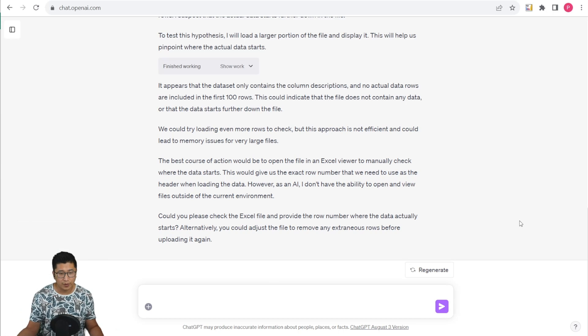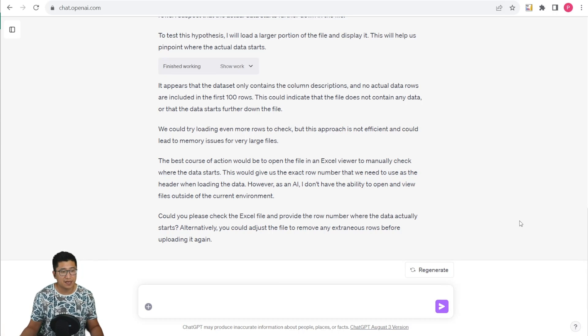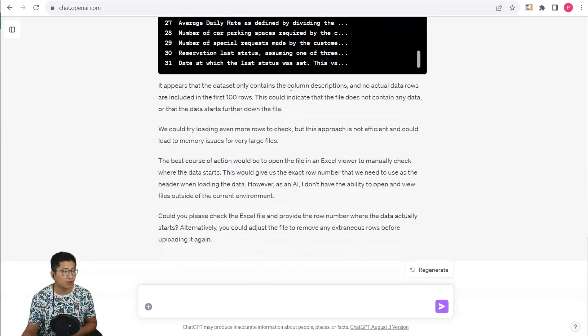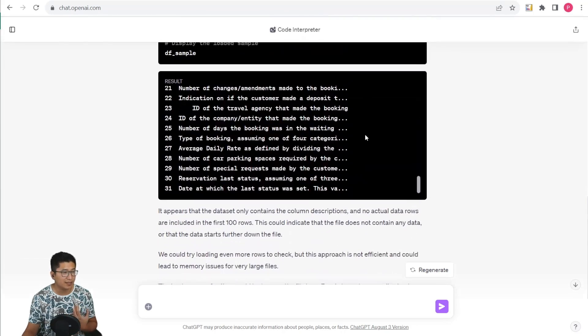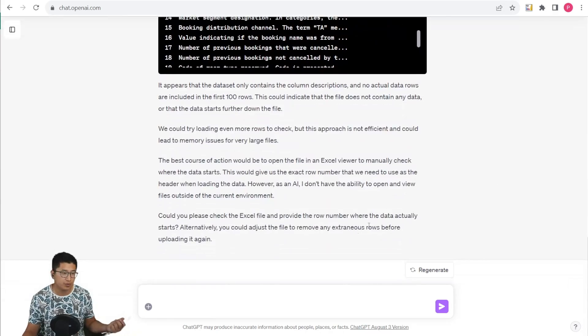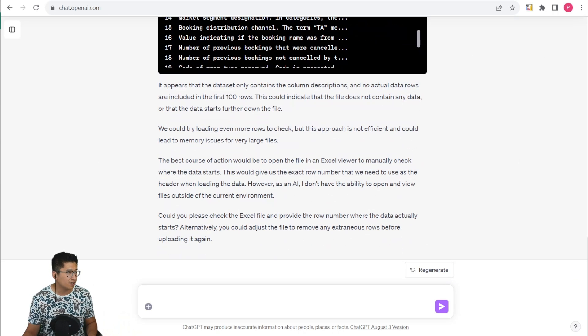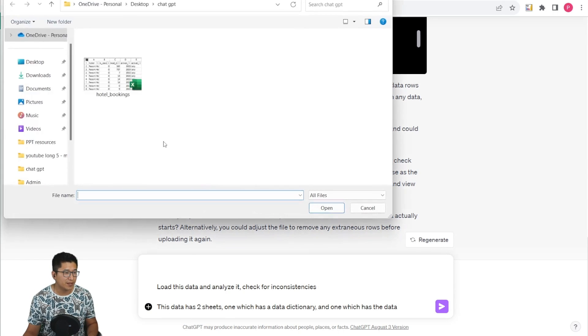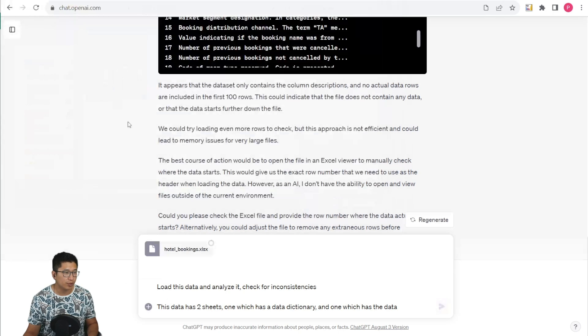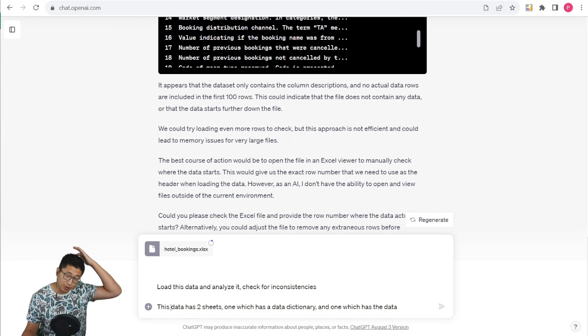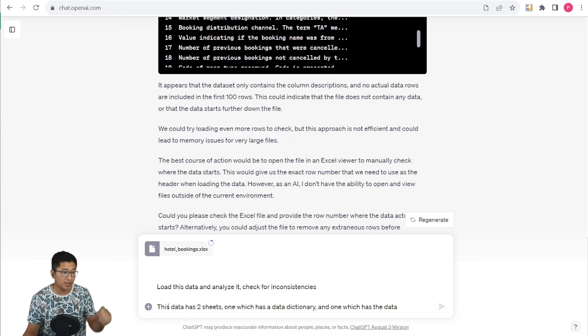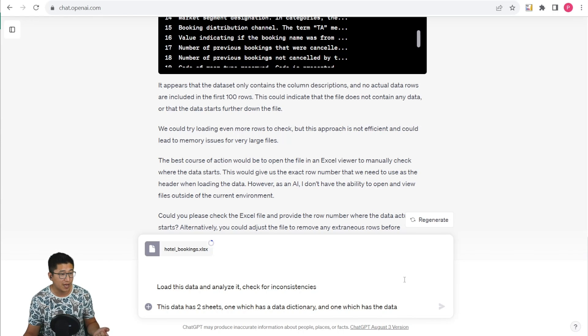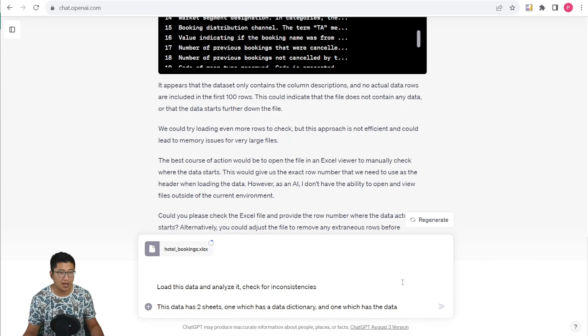Now we can tell that the Code Interpreter has in fact not loaded the data. The way that it actually works is that all of the actions are being done with Python code, which is pretty cool. But since it did not succeed in loading the data, let's try it again, but give it a little bit more information. We're going to let the Code Interpreter know that this data set has two sheets, one which is a data dictionary and one which has data.